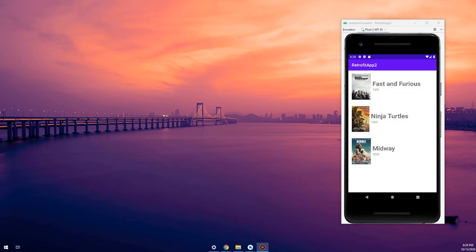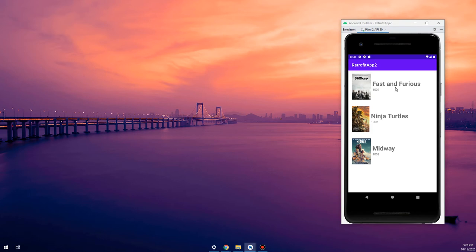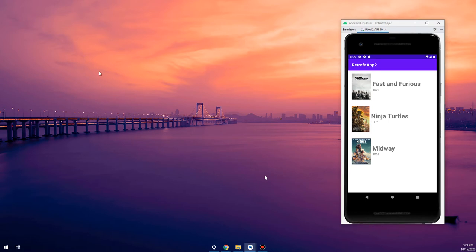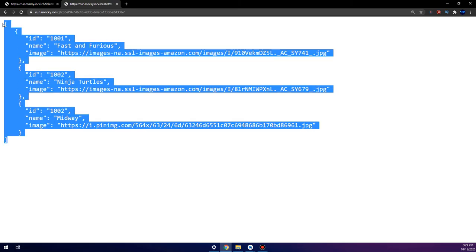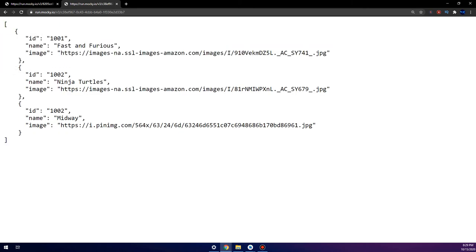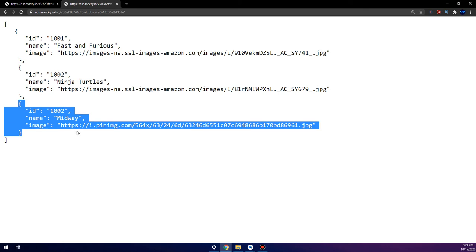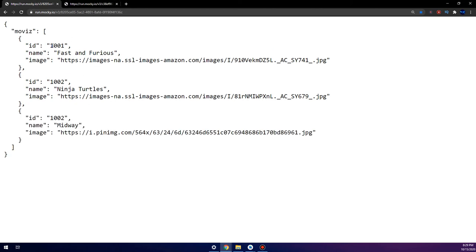In the previous video we parsed our movies from a URL using Retrofit and displayed them into a RecyclerView. But what URL, what type of movie JSON, and what is the shape of the JSON we created? Now what is the difference from the previous video? Back to our URL, we see that this is an array and we have a first, second, and third object.